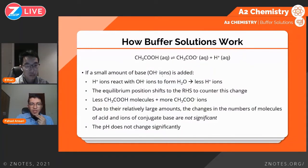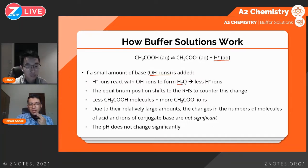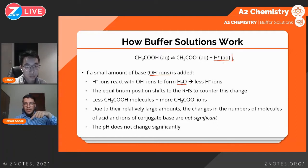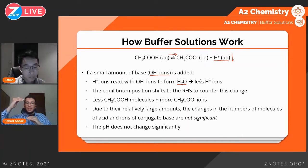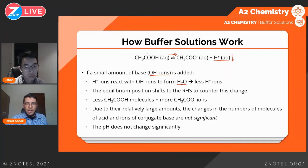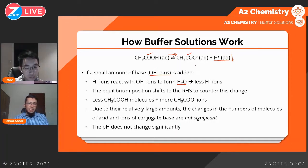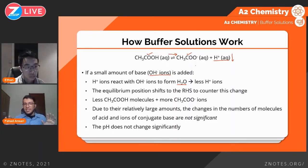If I add a small amount of base or hydroxide ions, the H+ ions react with the hydroxide ions and form H2O, so the concentration of H+ goes down. According to Le Chatelier's principle, the equilibrium position shifts to the right-hand side to bring the concentration of H+ back to its original level. Because we have a large amount of undissociated acid and conjugate base ions, this equilibrium shift will not impact their concentrations much, so the composition remains relatively the same and the pH also remains the same.